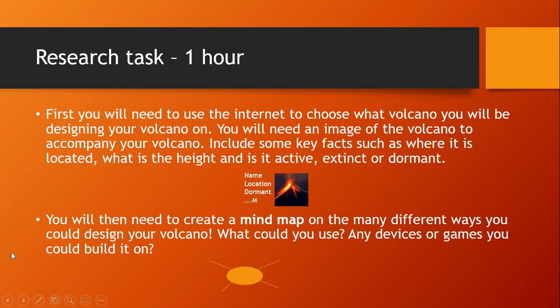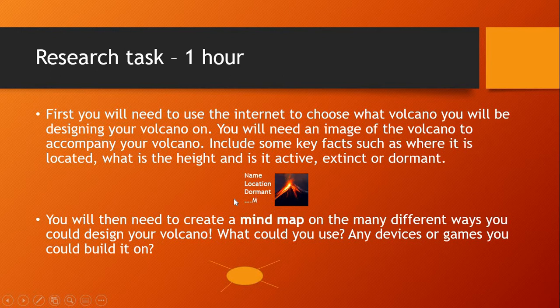So to start us off, this is what everybody will be doing the same: your research task, which might take one hour, possibly two. First, you will need to use the internet to choose what volcano you will be designing your volcano on. You will need an image of the volcano to accompany your work. Include some key facts such as where it is located, what is the height, and whether it is active, extinct or dormant.